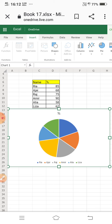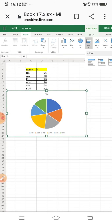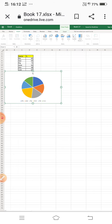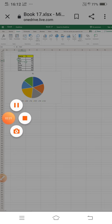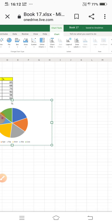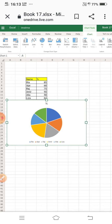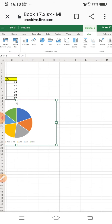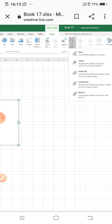To display the percentages, I need to go to the data labels option. In the label group, there are options for chart title, legend, and data labels. I am selecting data labels, then choosing the 'Best Fit' position to display the data labels centered on the data points.